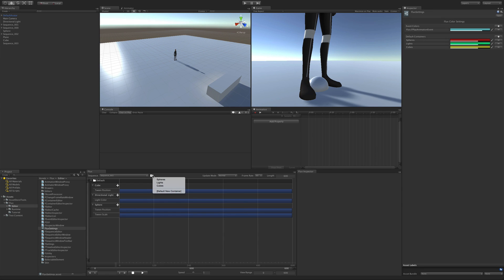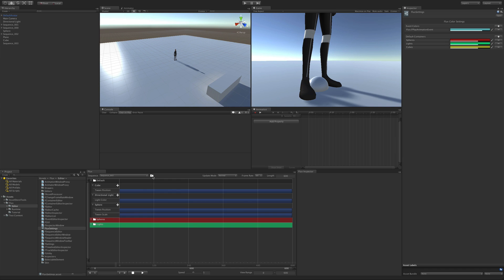This way, since Flux settings are an asset, everybody working in the project will be able to add the same containers.